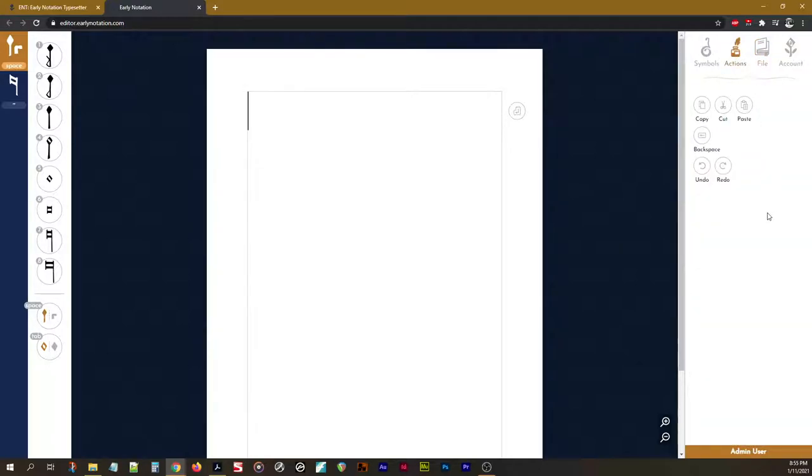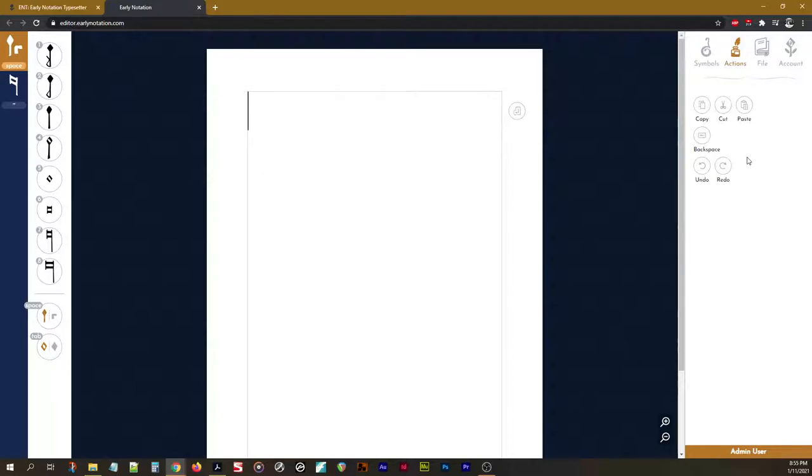Next, we have the Actions tab. Now, at the moment, this is just basic stuff like copy and paste. Mainly here for people using tablets or touch computers. In the future, we'll be adding stuff like changing note values or transposition, for example.